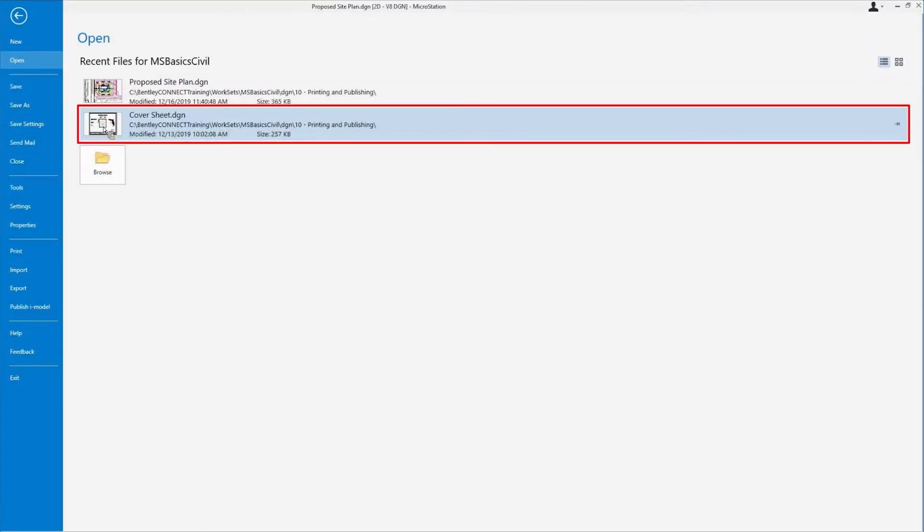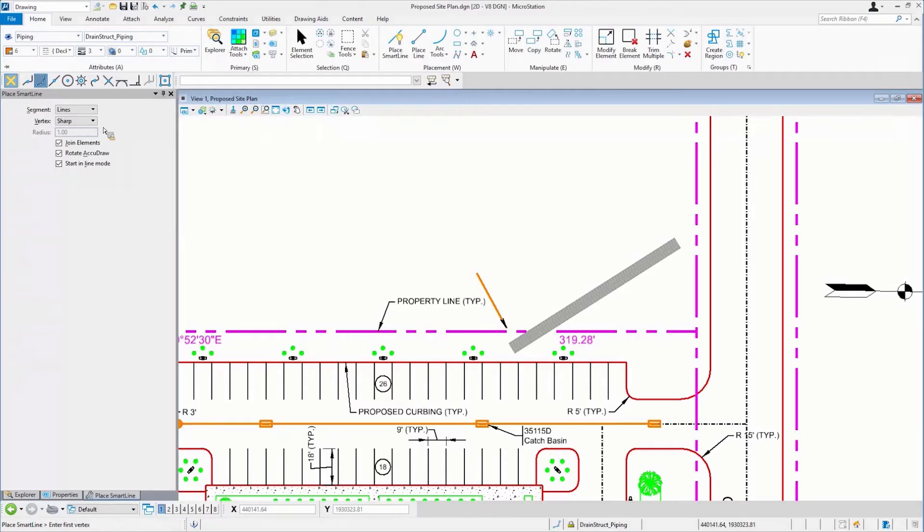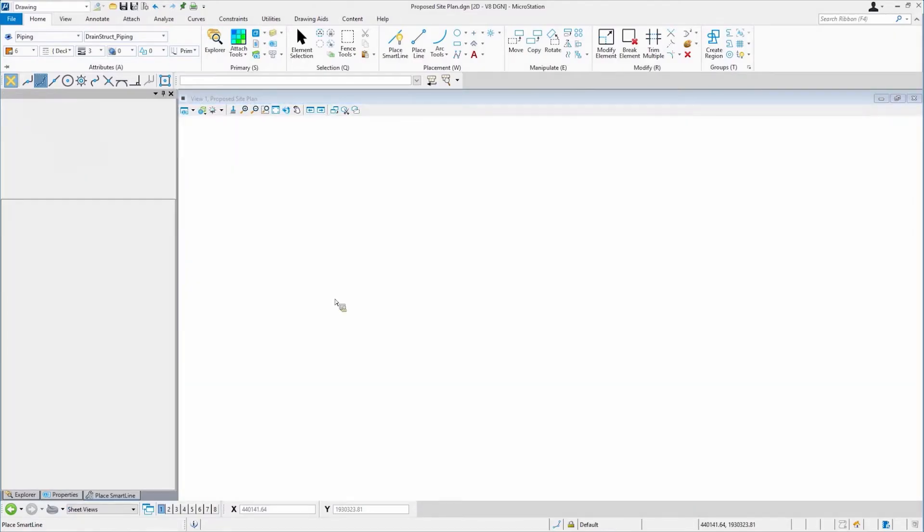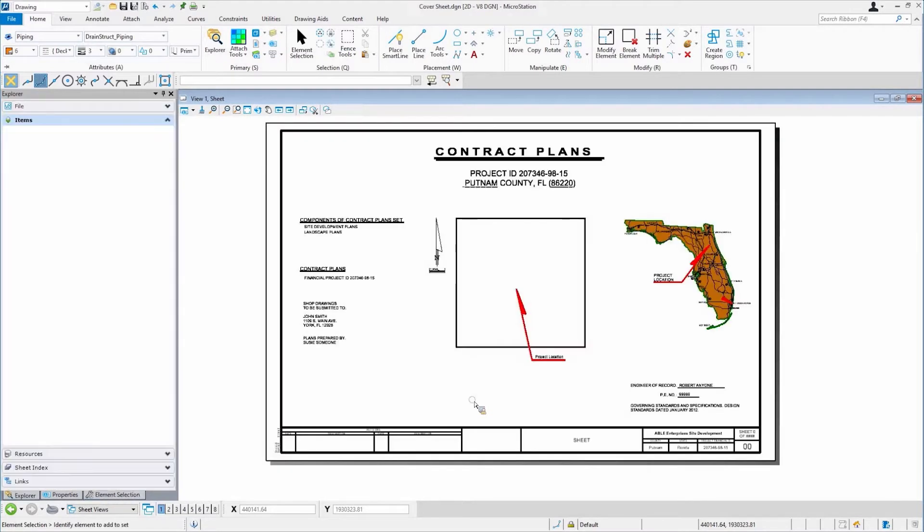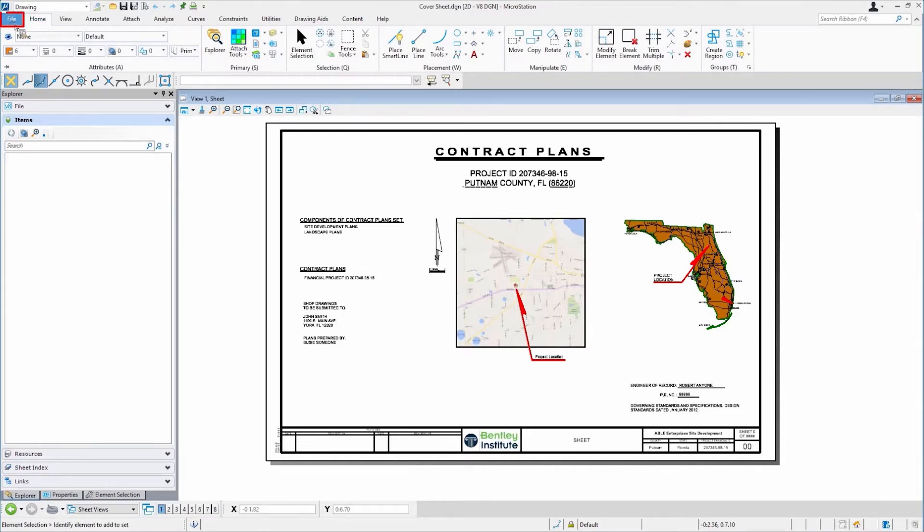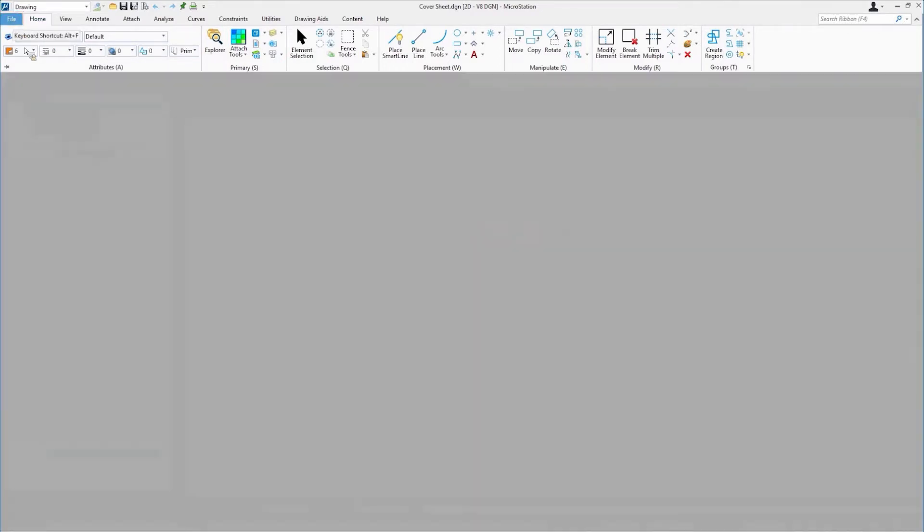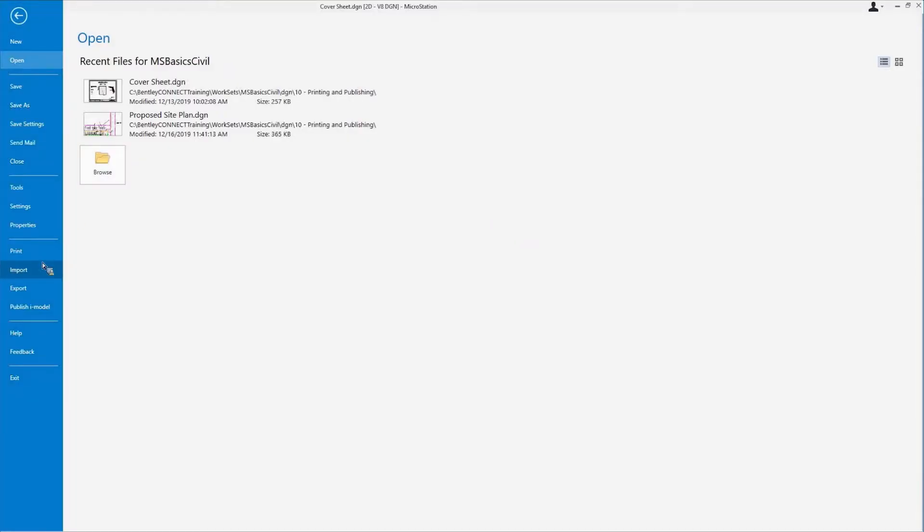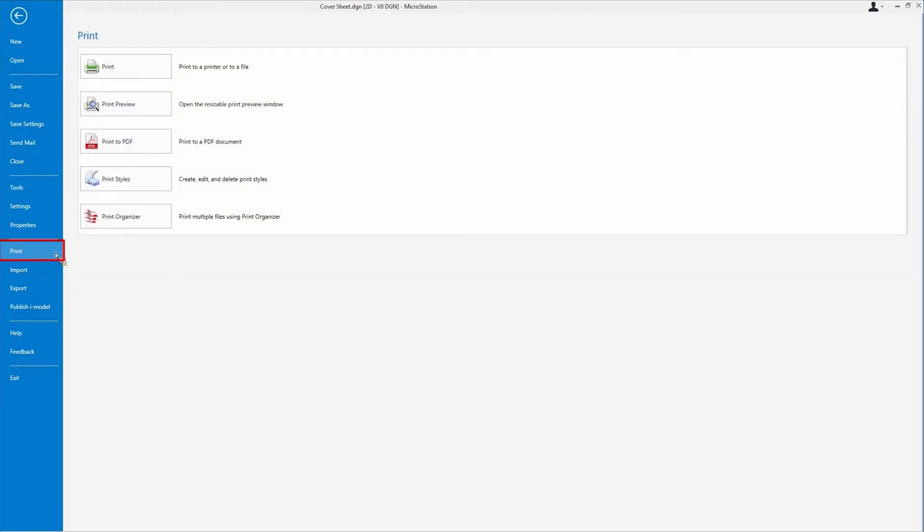Let me open up this cover sheet. I can print a PDF file and publish an iModel up to ProjectWise Share. So for example, let's do the printing real quick. I'll go to print, print to PDF.